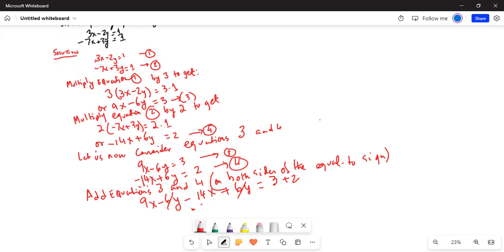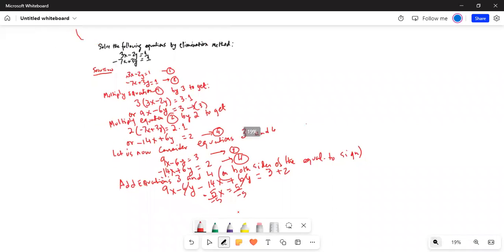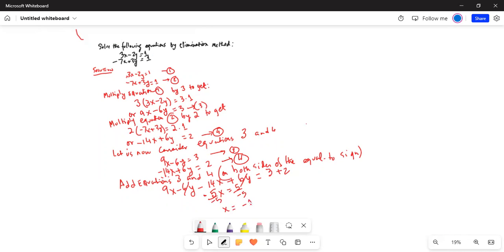Now divide by minus 5 on both sides. So then x is equal to minus 1.